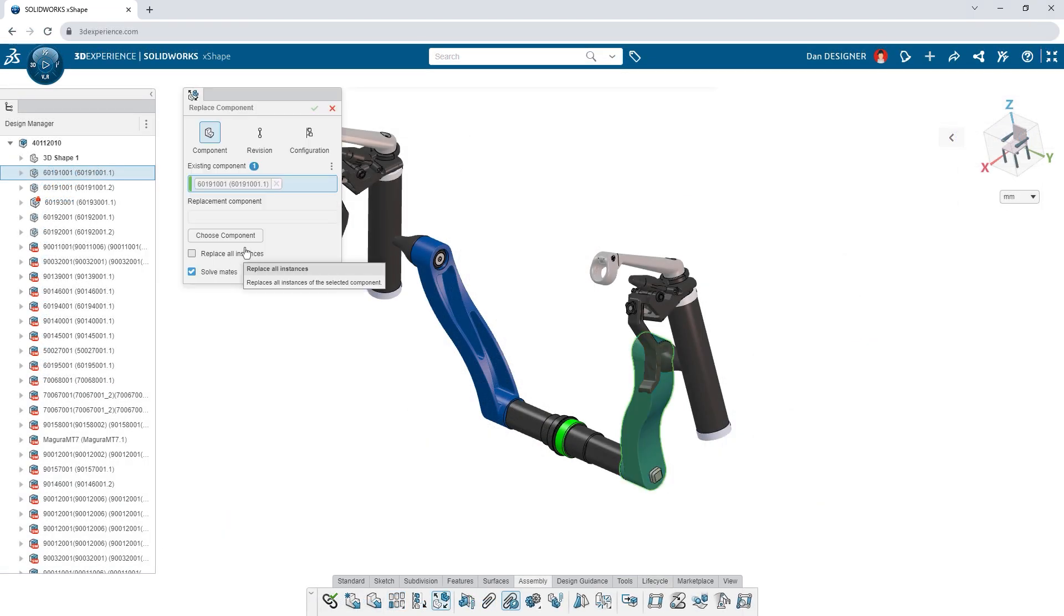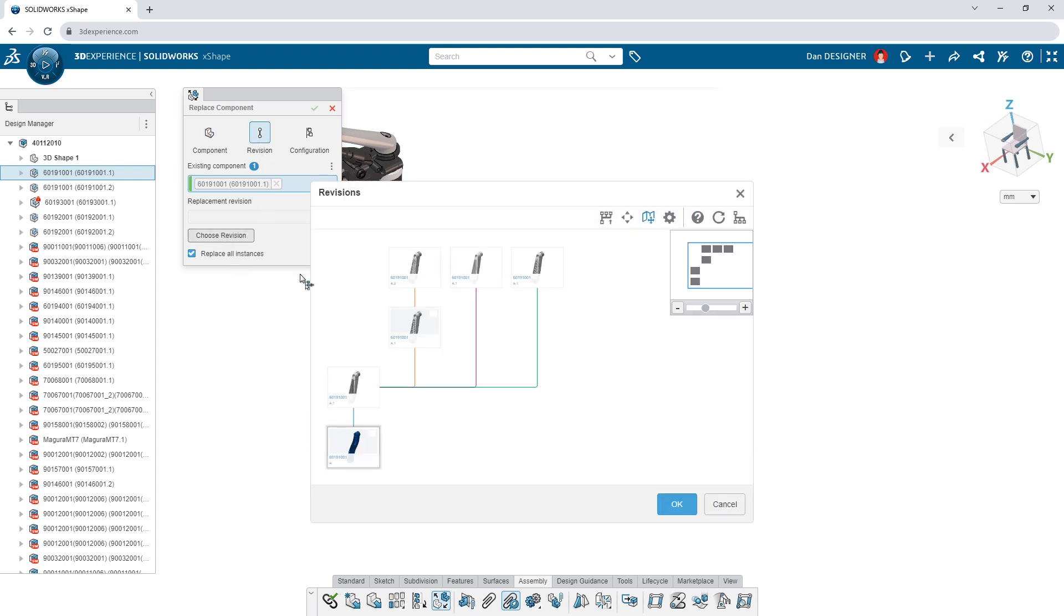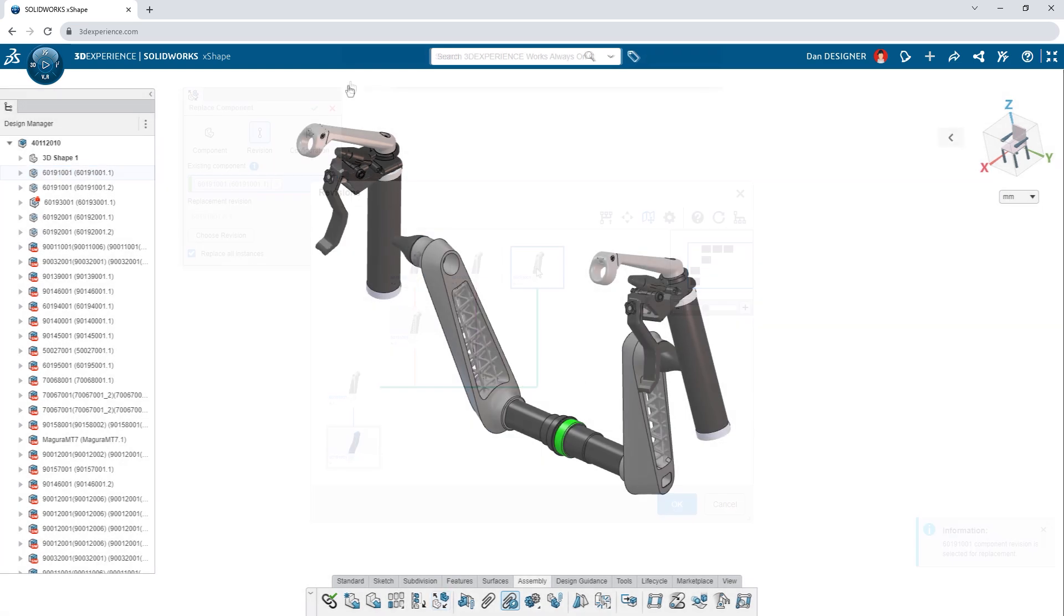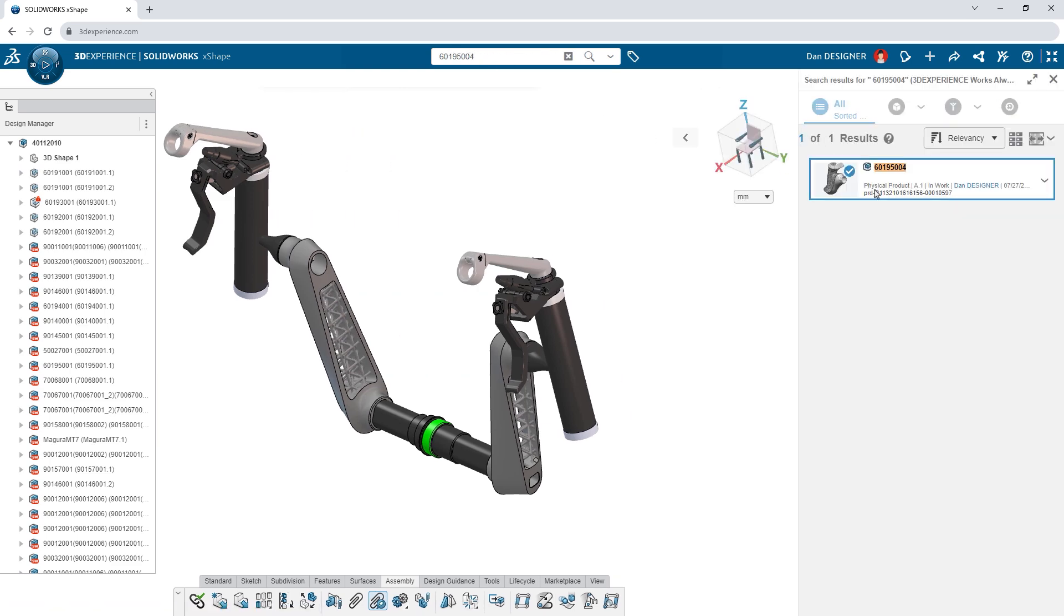When it's time to update your assembly, replace any component with a new part or revision. Search for other components and drag and drop them into your assembly.